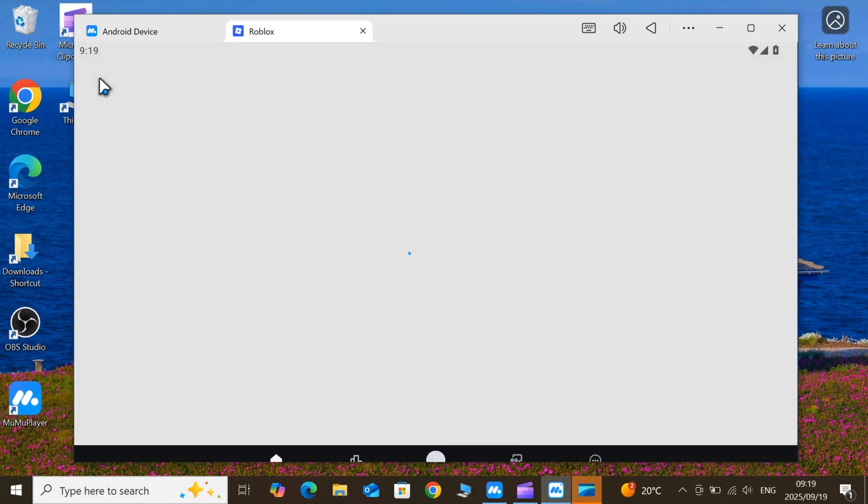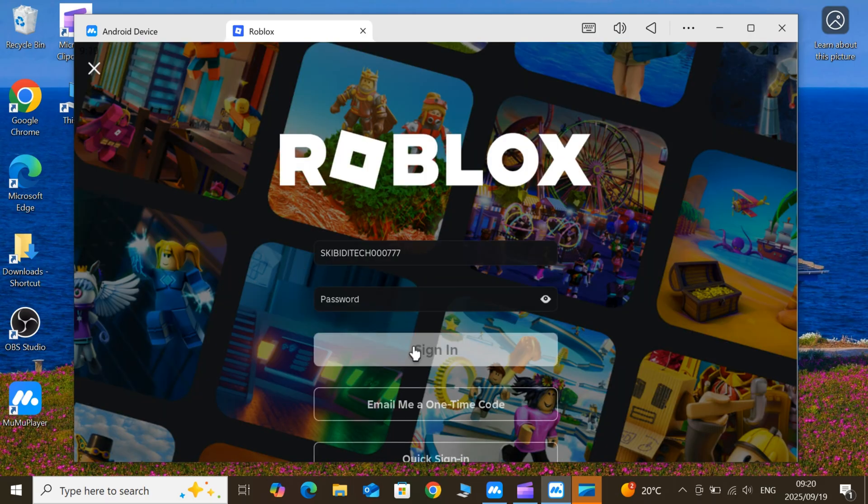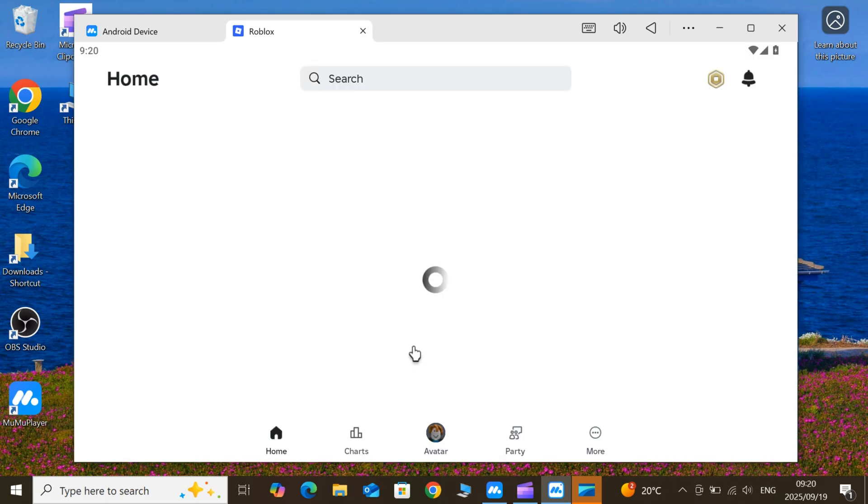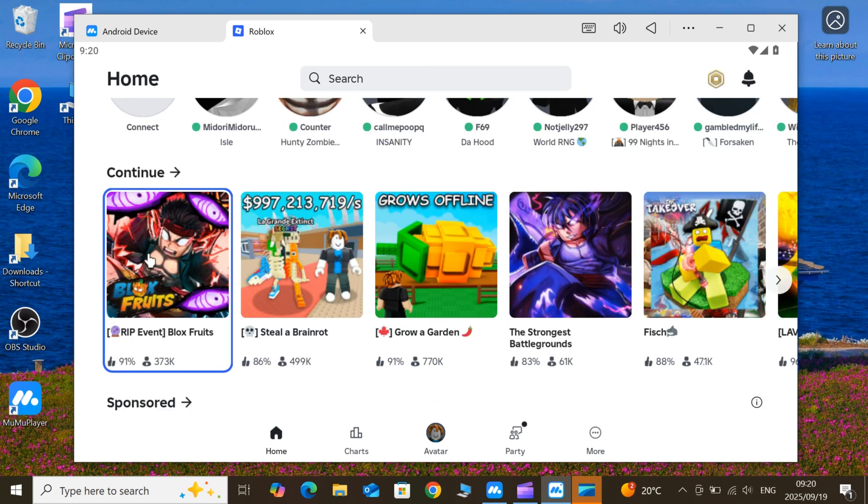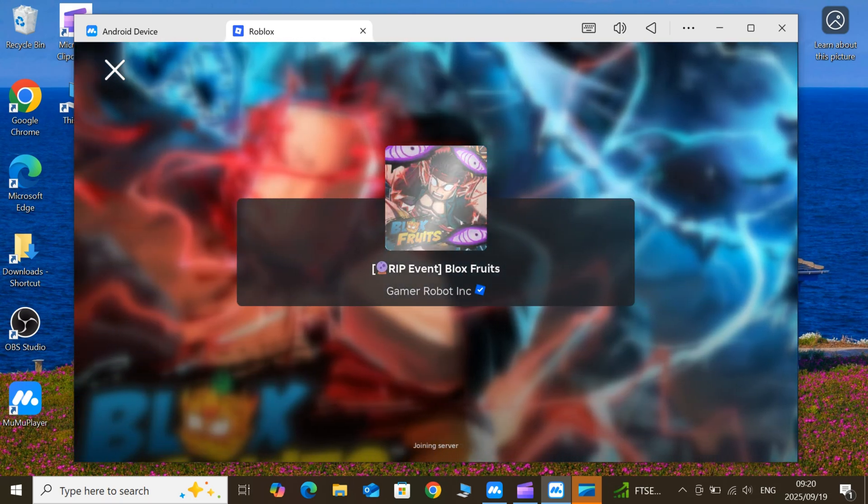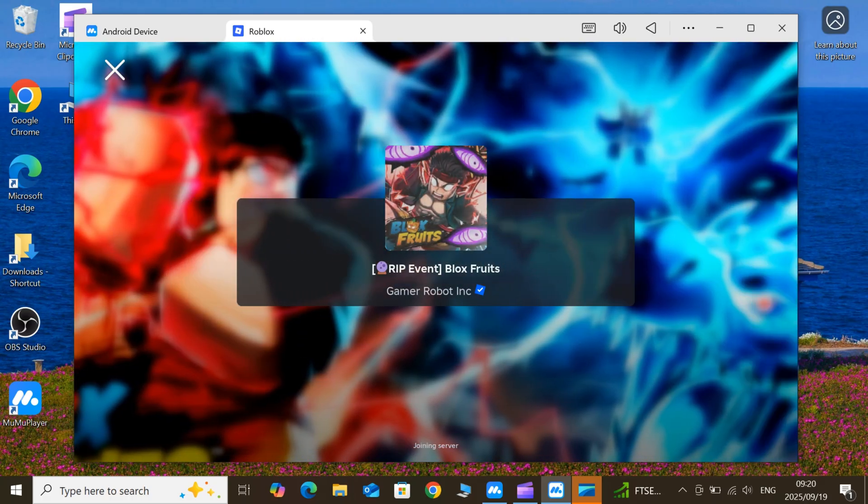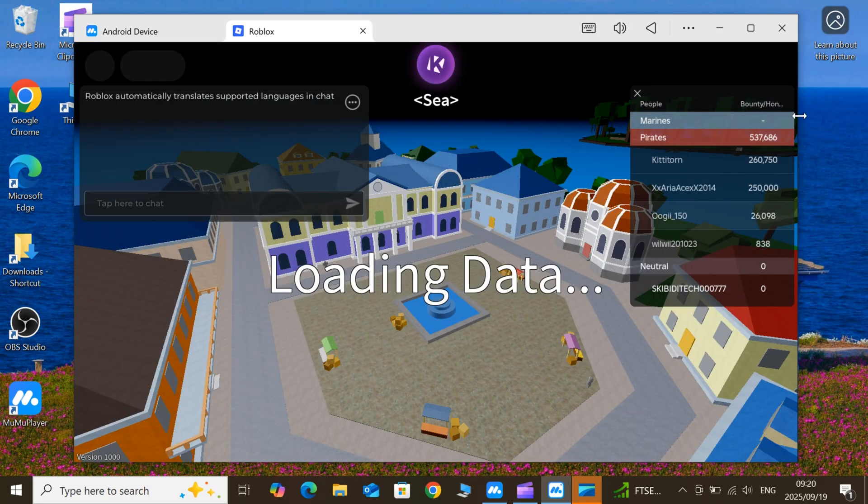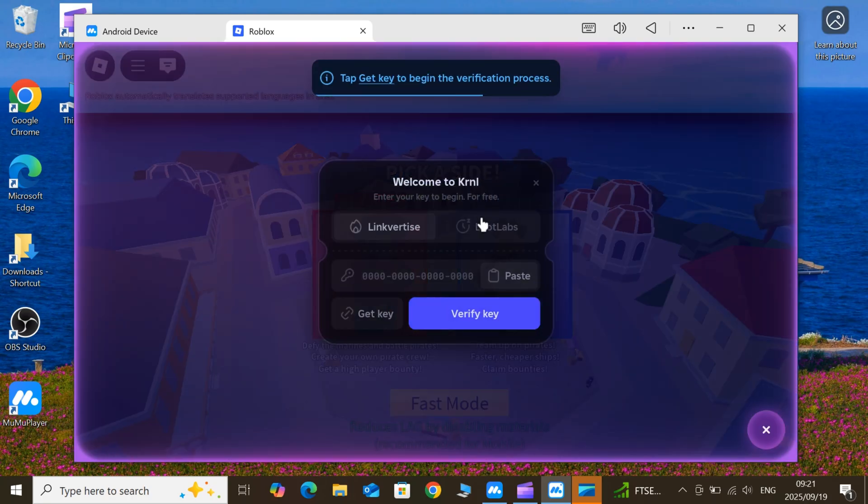Once KRNL Executor for Roblox is installed, launch it, and now simply log in with your details. Now simply watch the on-screen instruction to get the key for KRNL Executor for Roblox on PC.